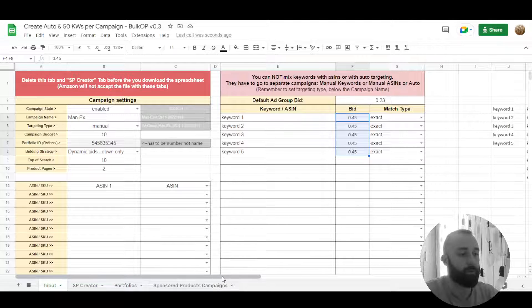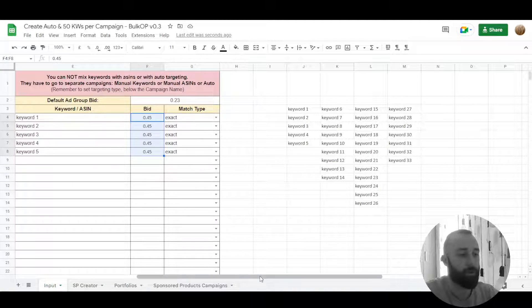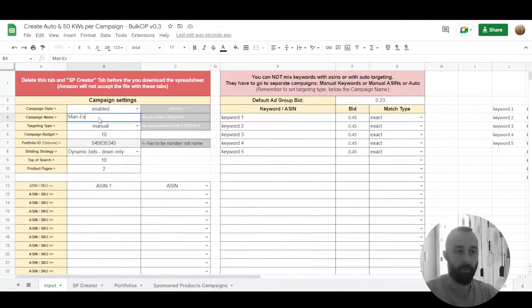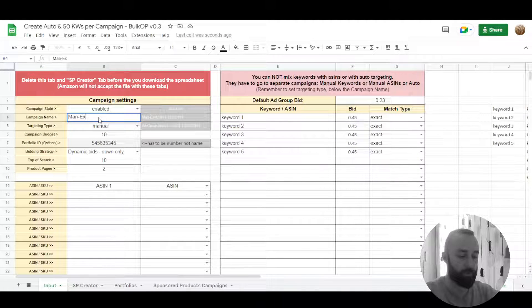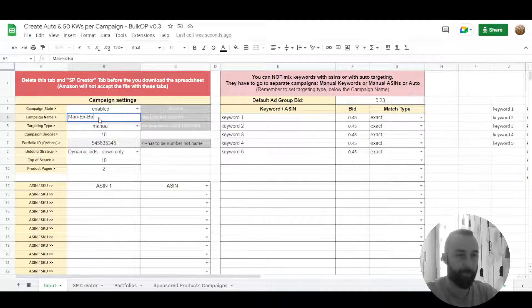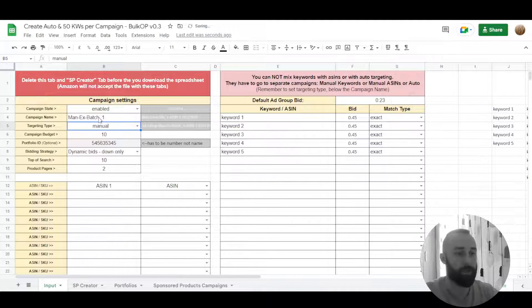We want to create few campaigns so we cannot duplicate the campaign's naming. So we would do something like, I don't know, batch one, let's say this.